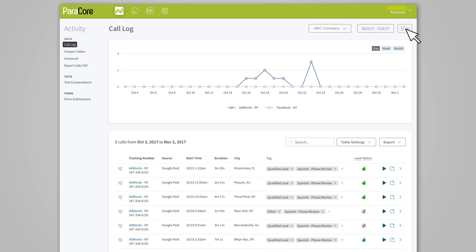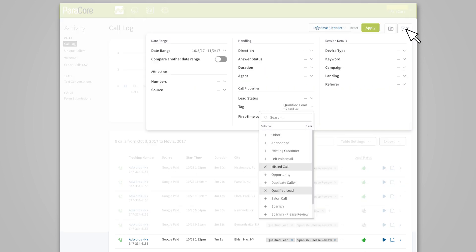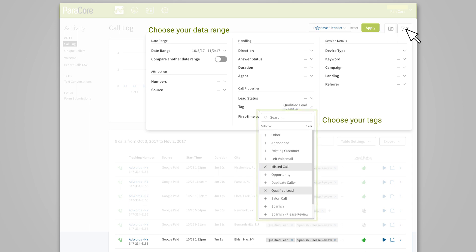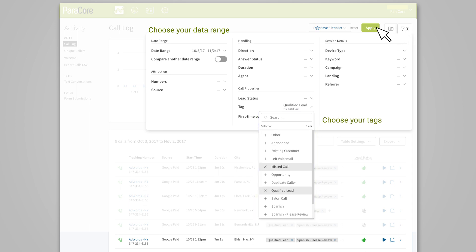The filter icon in the upper right-hand corner opens up the screen where you'll pick your options. Choose the date range you want to view, select the tags to filter, and then apply the changes. After you've applied the filters, you'll only see those calls that have the tags you selected. Now you can focus on the most relevant calls and report on the important metrics to your clients. If you want to export the calls into a spreadsheet, you can do so by clicking the export button under the graph.